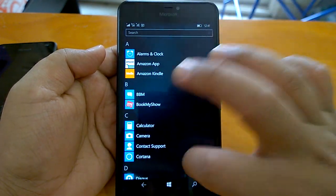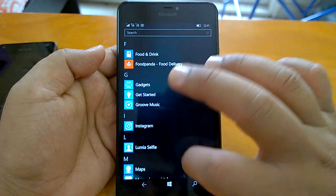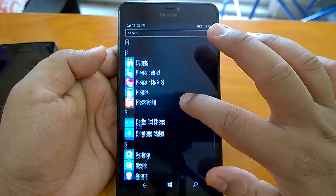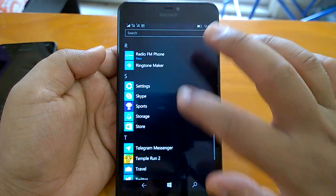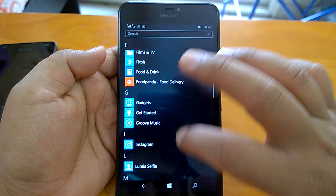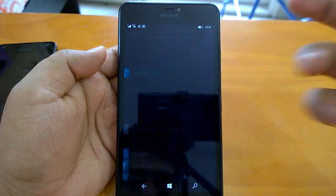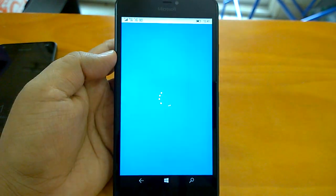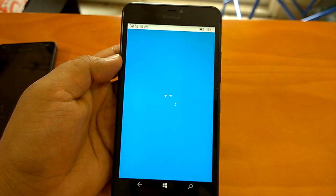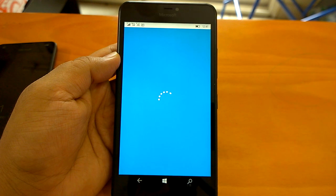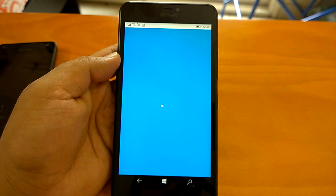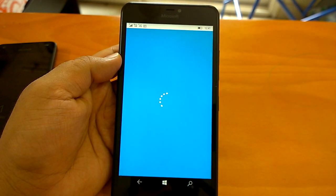Apart from this, if you go to the Feedback Hub, Microsoft has made improvements. When you create new feedback, you can now categorize it. Whenever you create new feedback it will offer you categories and subcategories by default, and you can choose from them. These are the three official changes.